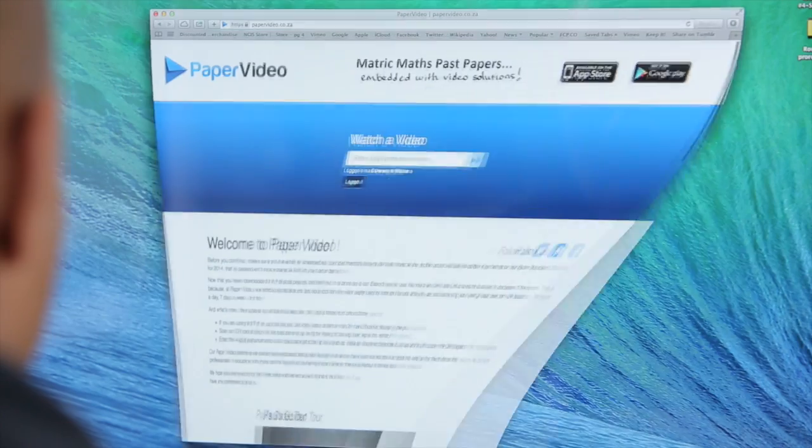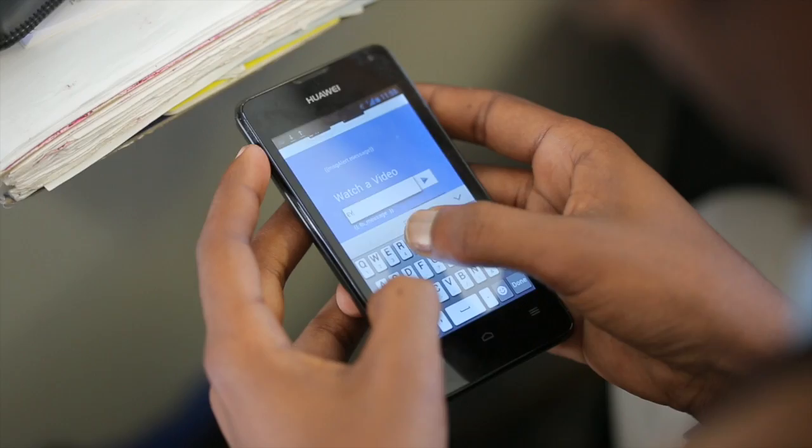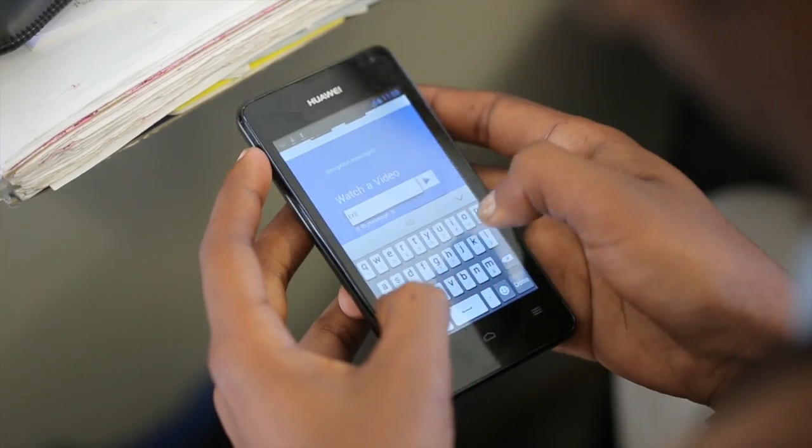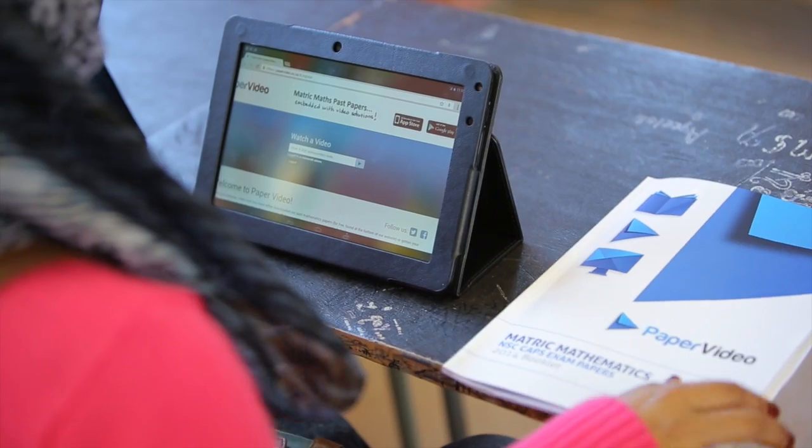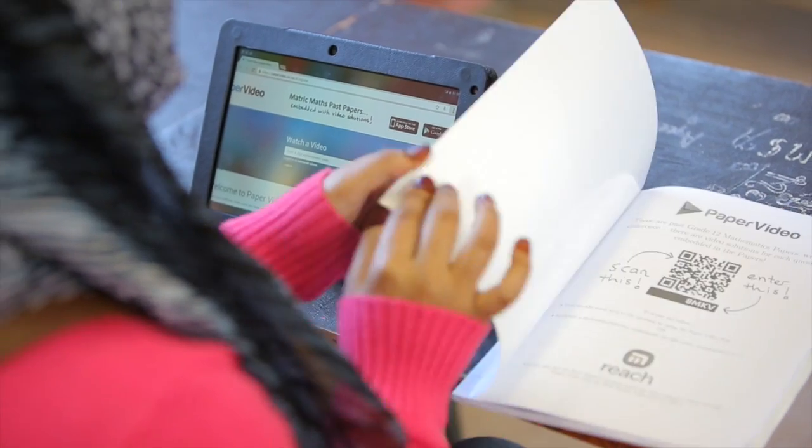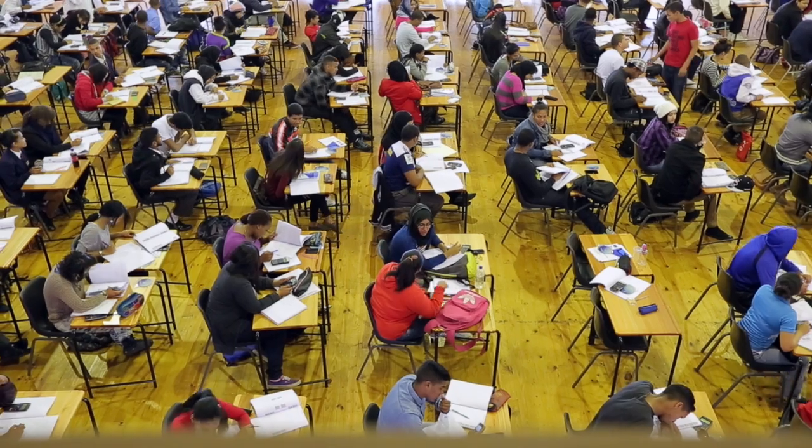Paper Video is your access to your own personal teacher wherever and whenever you need them. So go on, register online at papervideo.co.za and start destroying your exams by studying with Paper Video.